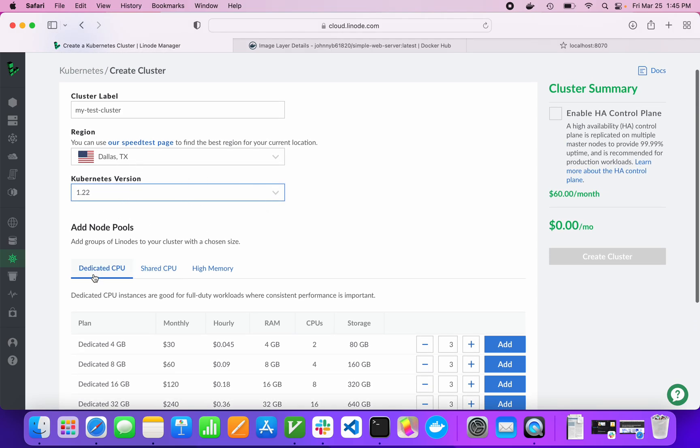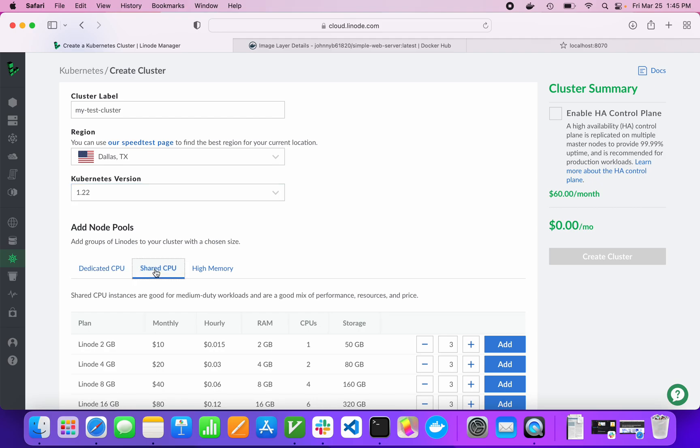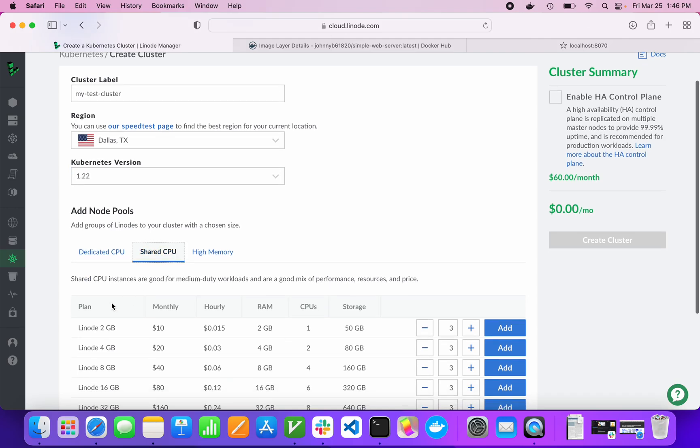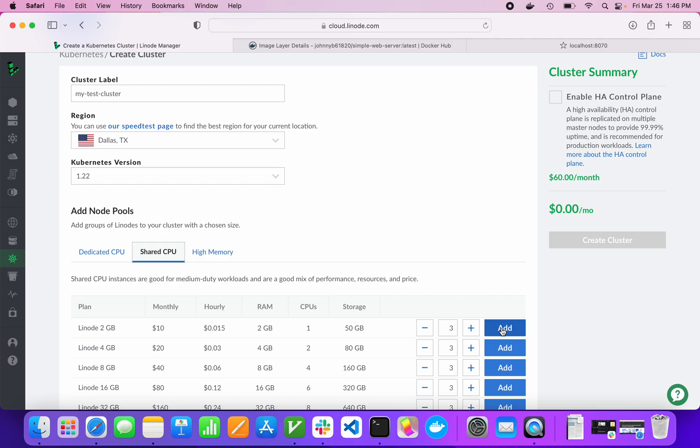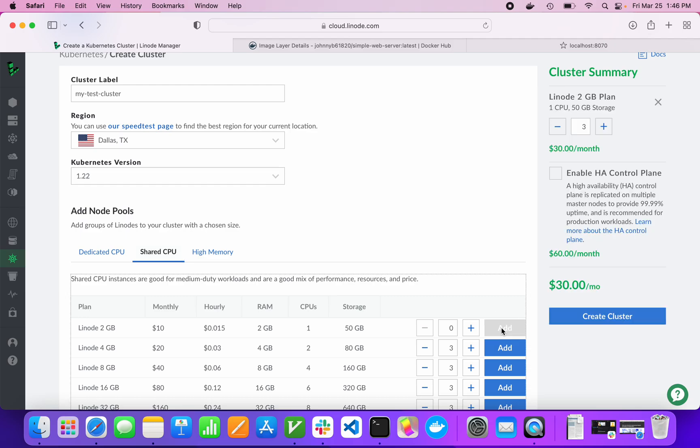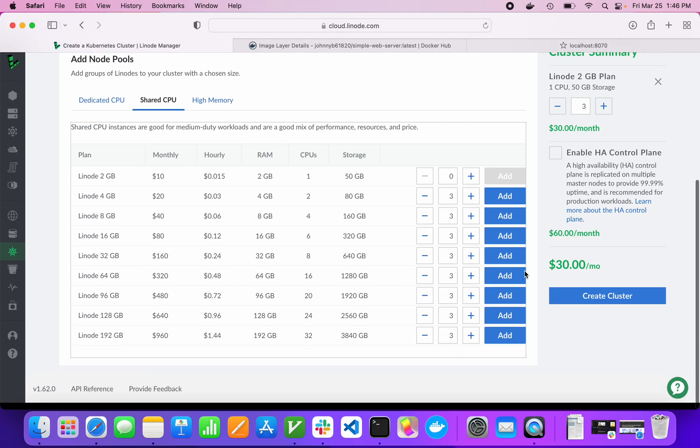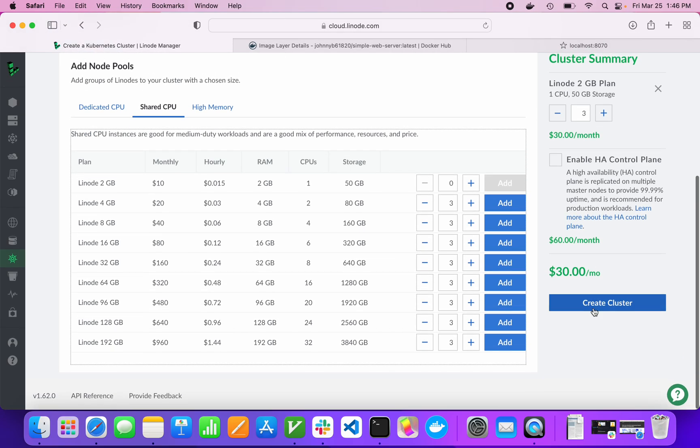We have to specify the machines that we want to run our cluster. For our test system, we can just do shared CPUs because they're really cheap. This is Linode 2 gigabyte images, $10 a month. We can have as many or as few as we want. I think 3 is a good number. I haven't really tested with fewer than 3, so I don't know what that looks like. But we'll go ahead and add 3. We're set to $30 a month.